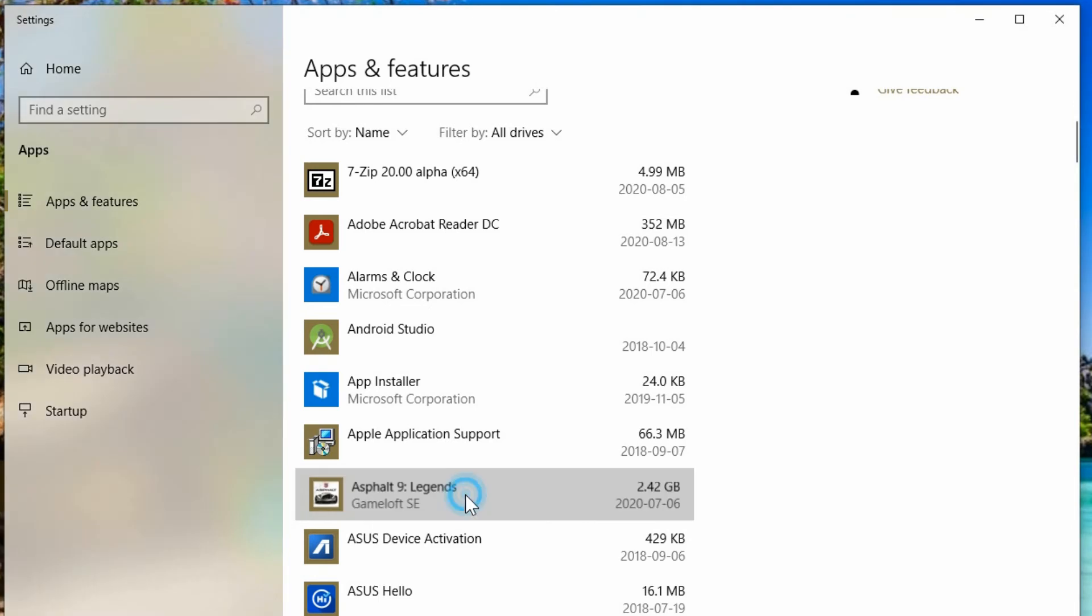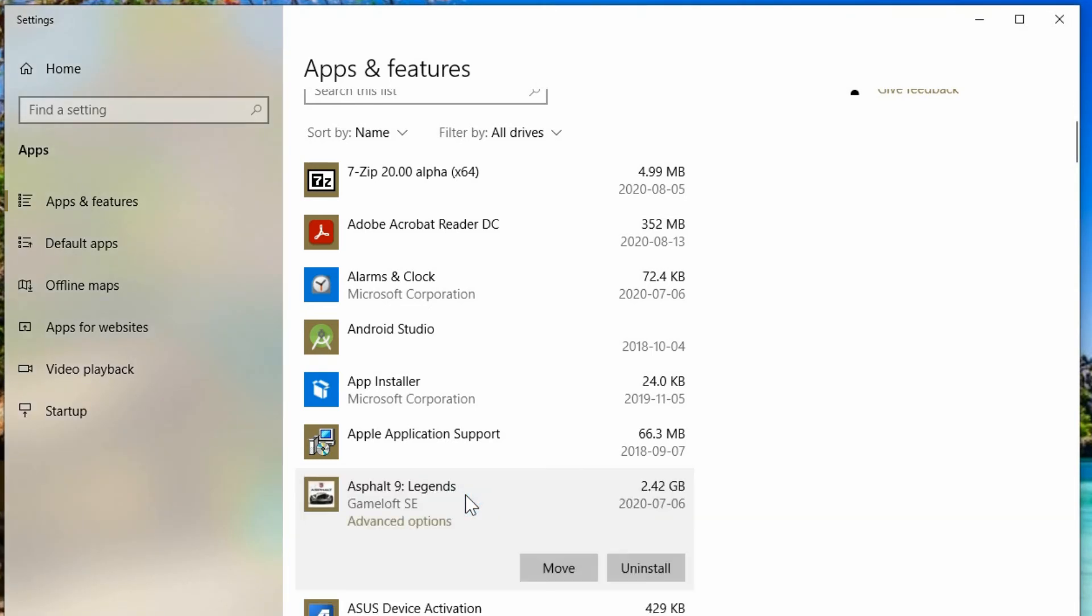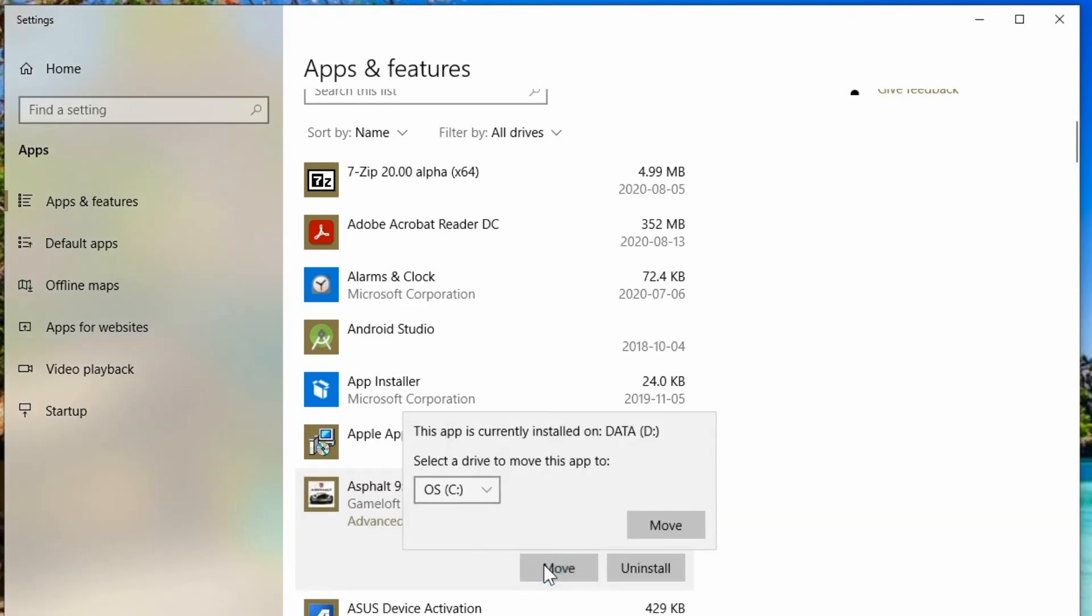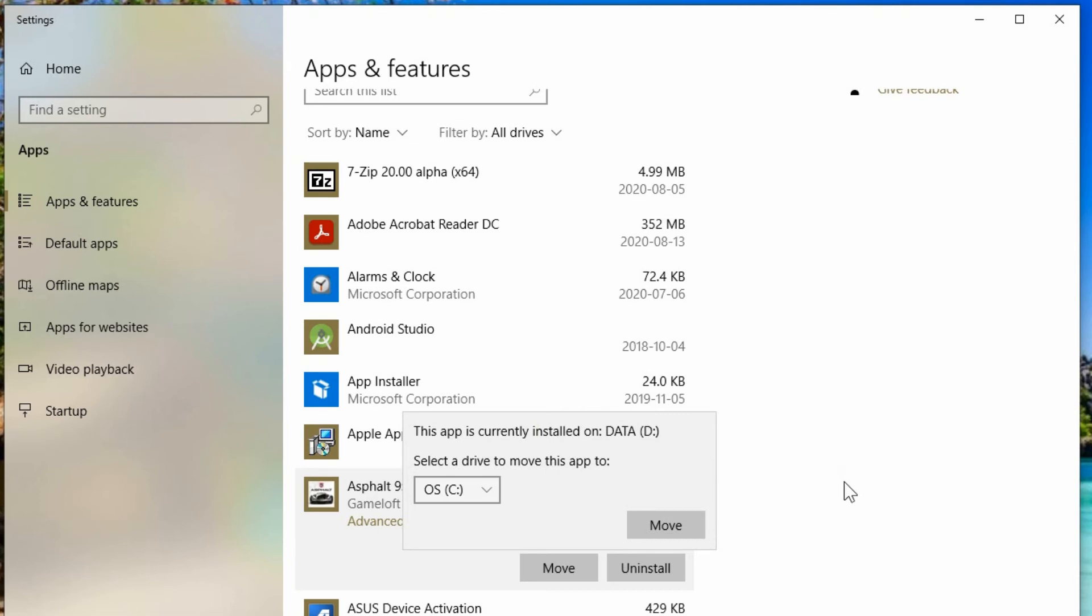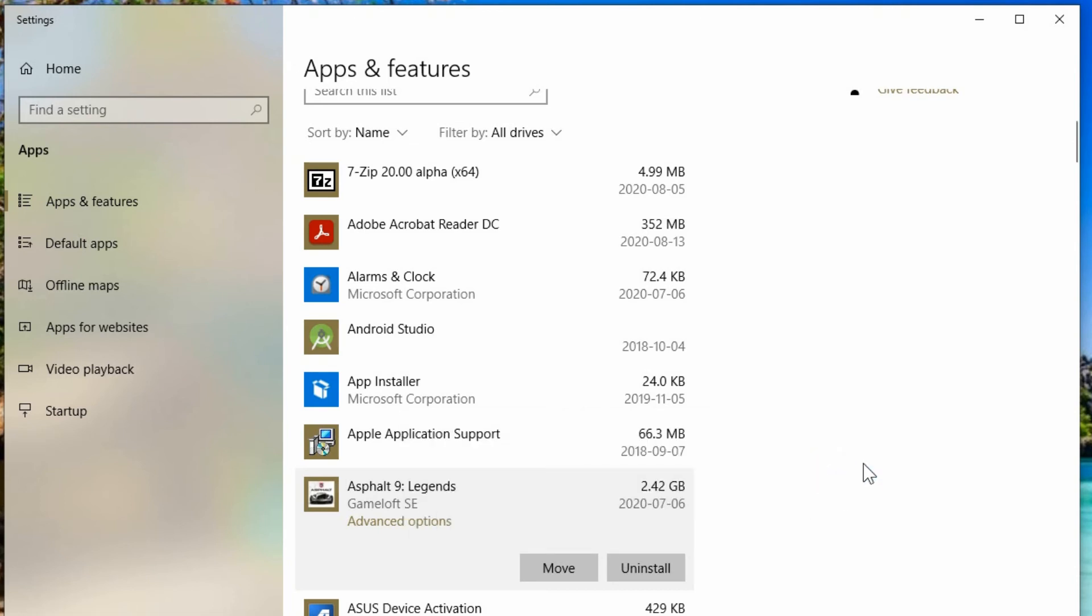So if I click on it once more, I can go to move again and now it tells me the app is currently installed on my D drive and I have the option of moving it back to C, which I don't want to do. So there's no close button here. If I just want to get out of here, just click off to the side somewhere and that'll go away.